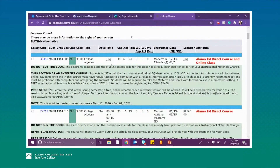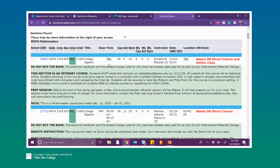For this first class listed there is a TBA. A TBA means to be announced. For some classes you may have a TBA because the class information has yet to be decided and you may have to come back at a later time. However, for this first class there is a TBA because it is a fully online course — it does not have to meet through Zoom on a specific day or time, and it does not have to meet in person either.